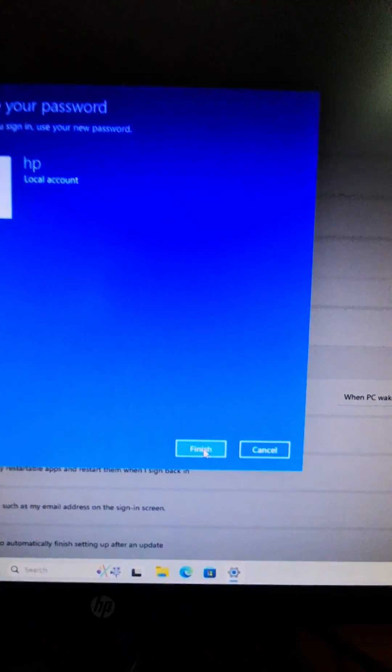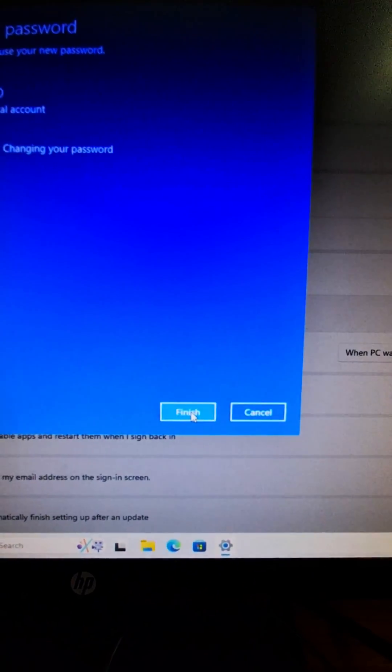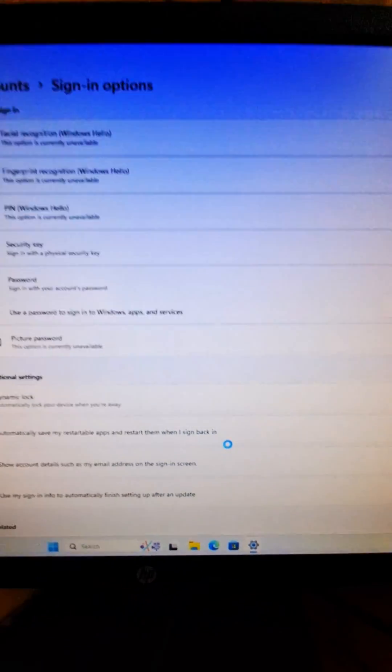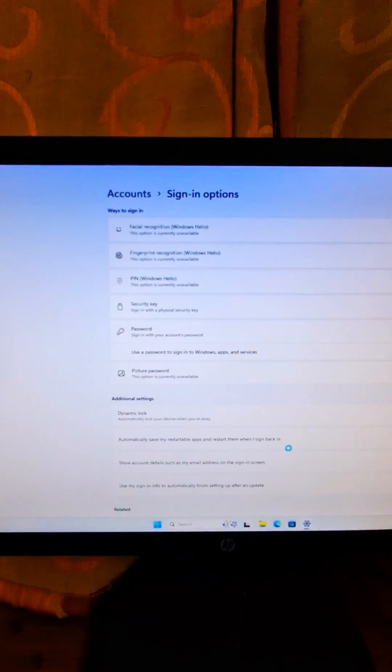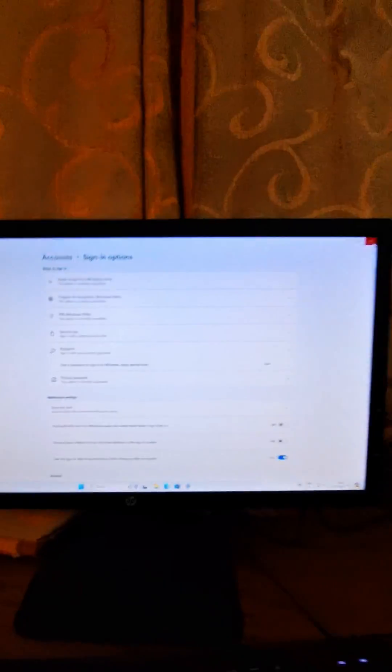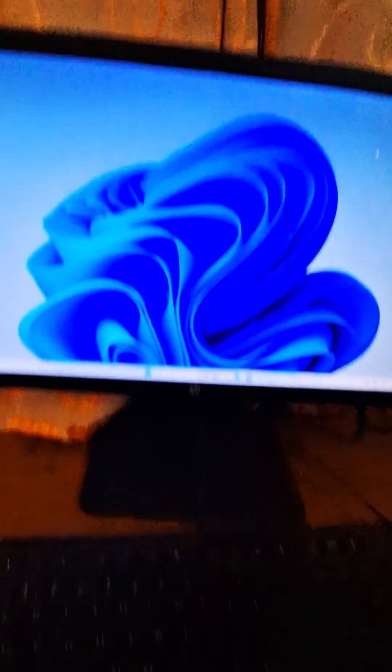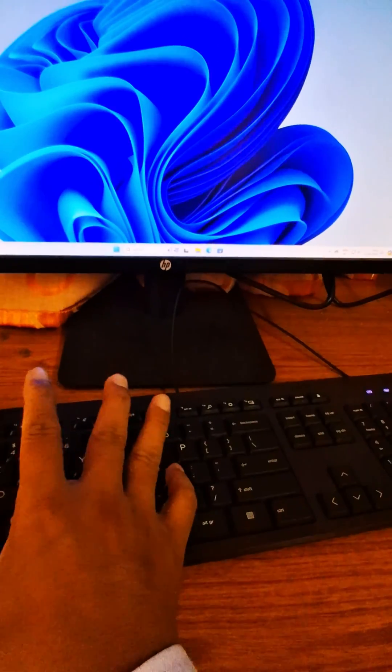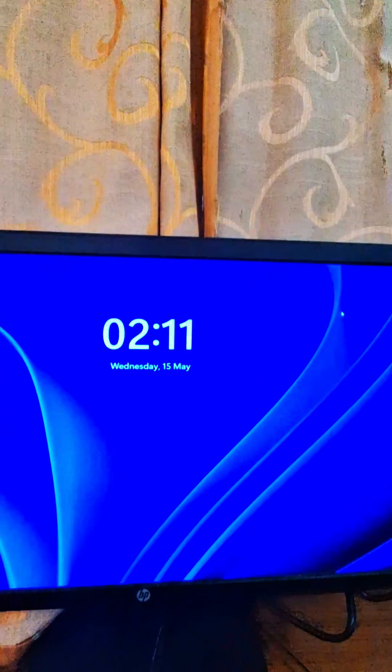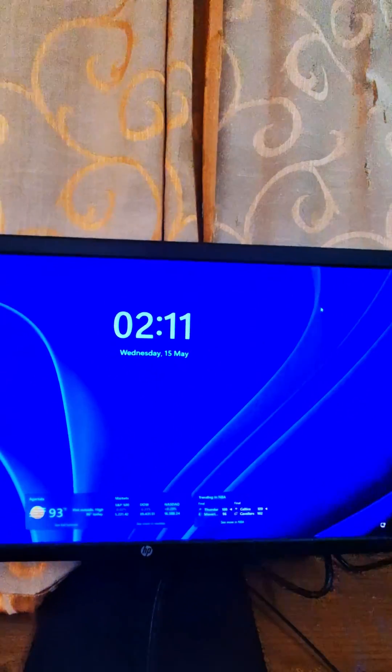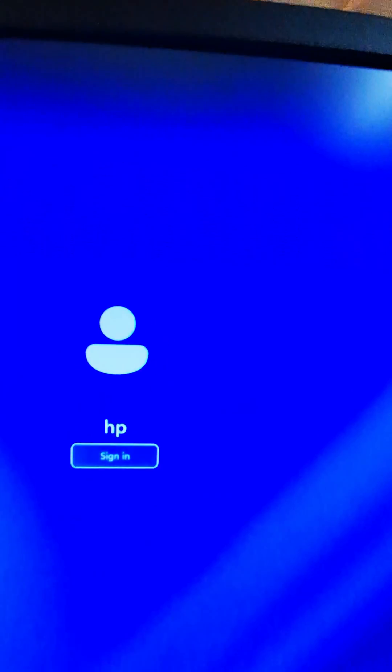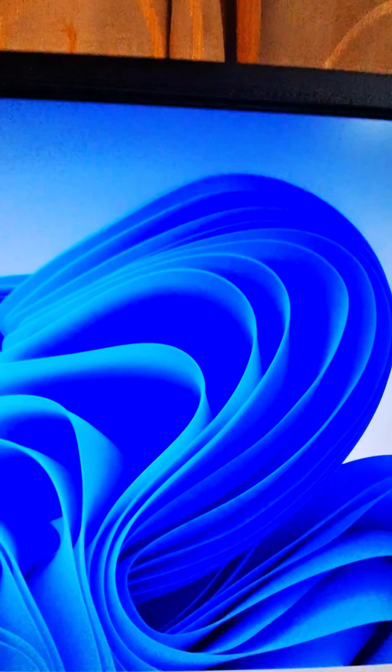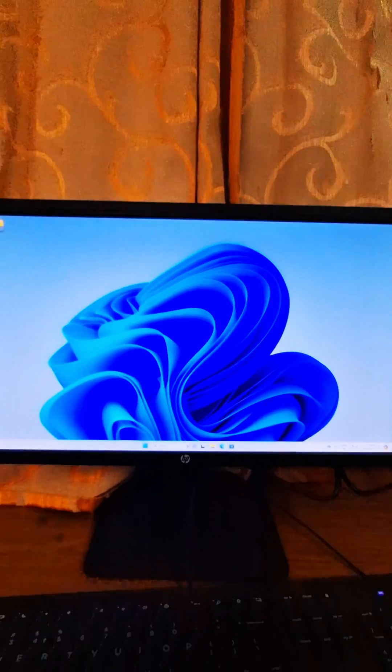You can see now password is removed. Now I will show you, let's check. Windows plus L to lock the windows, and then now no password. Thank you for watching.